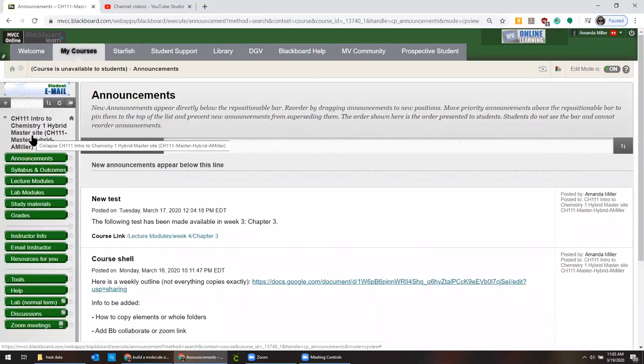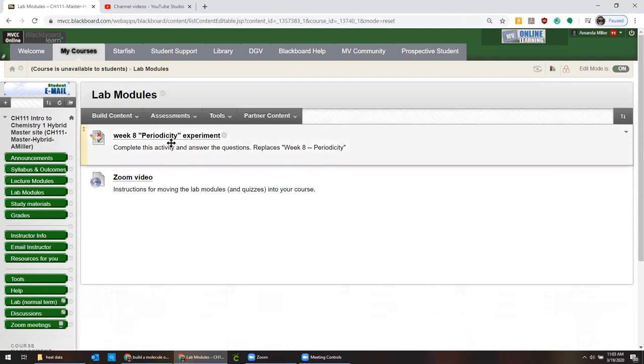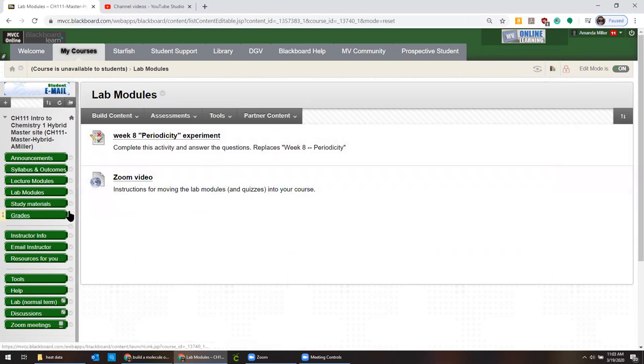So what we're going to do is go in here. The lab module that I'm going to be moving over today is the week eight experiment. So that's what our students are going to do when they come back. I built this for everybody to use.